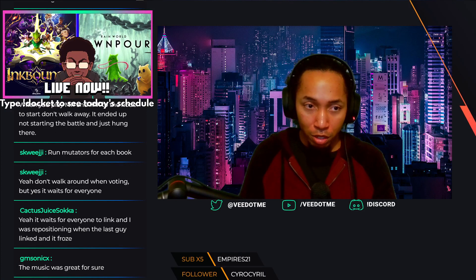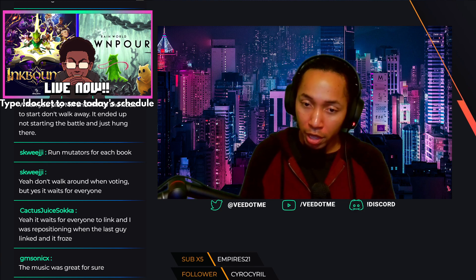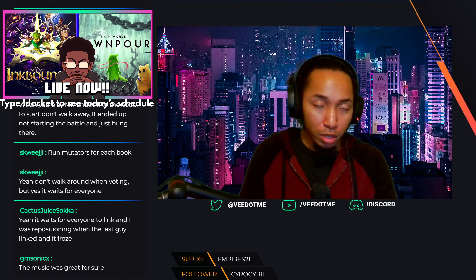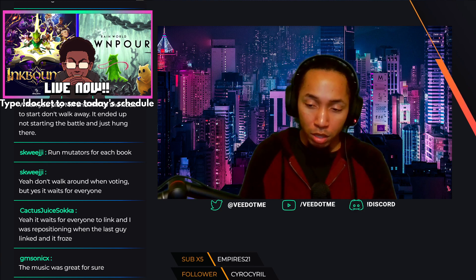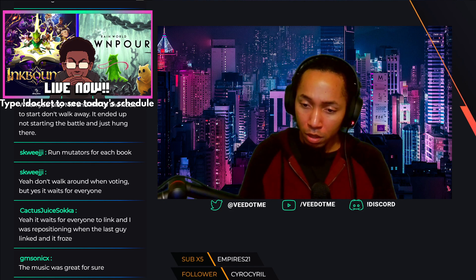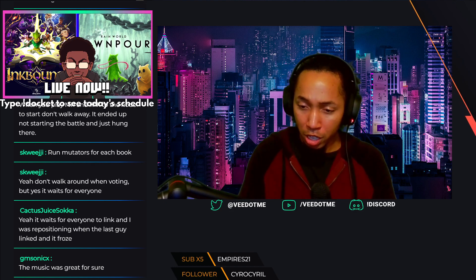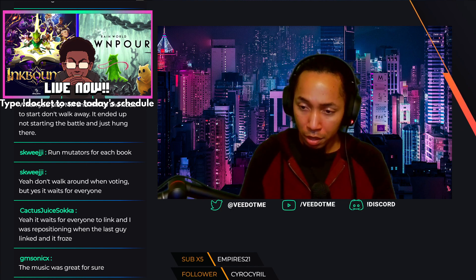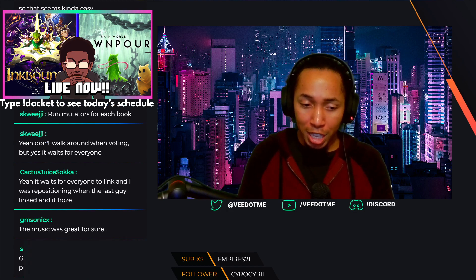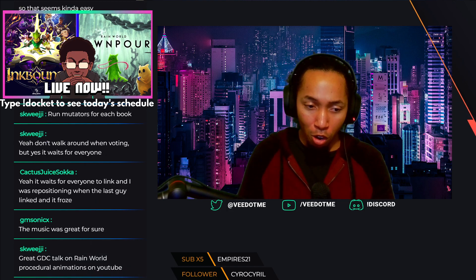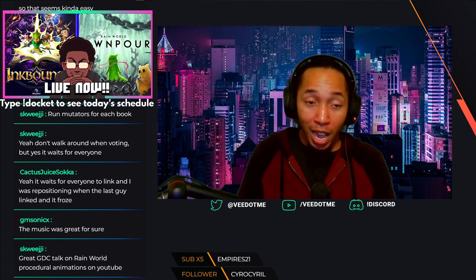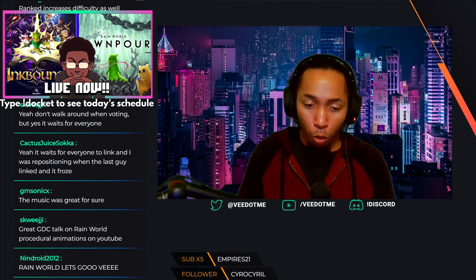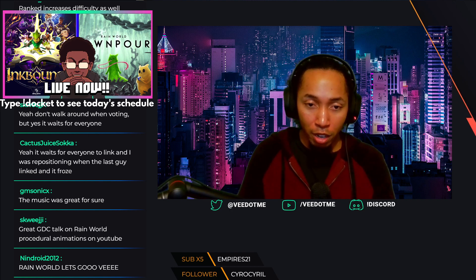The Rain World Downpour DLC dropped today, not the Silent Hill version, even though I really like that game. Remember this network test is available until the 23rd. I saw a great GDC talk on Rain World's procedural animations on YouTube, pretty cool to see the makings of Rain World.